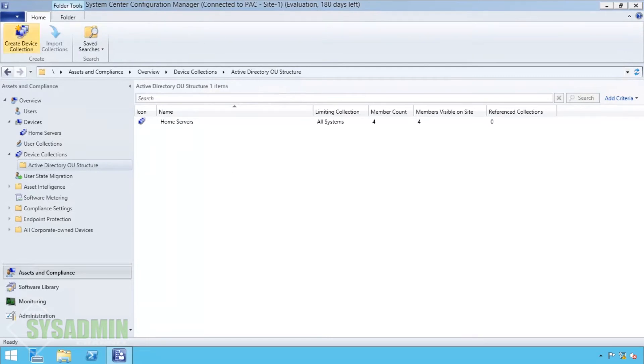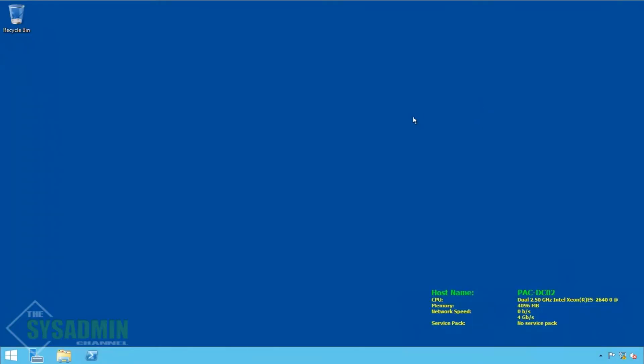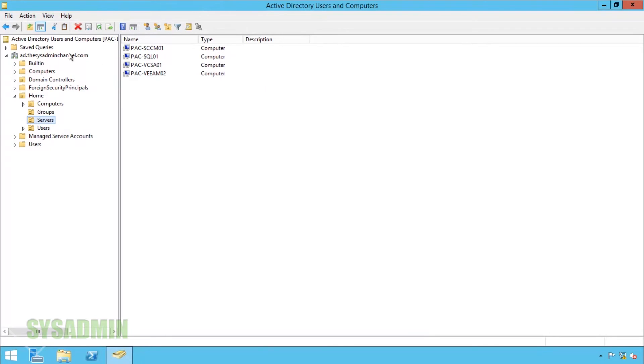So now we're going to verify that the OU is actually grabbing all the servers in that OU. We're going to go to our domain controller and then open up active directory and in the servers OU you should see those same four machines. So it is working.